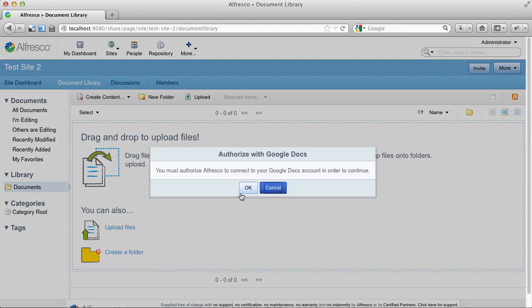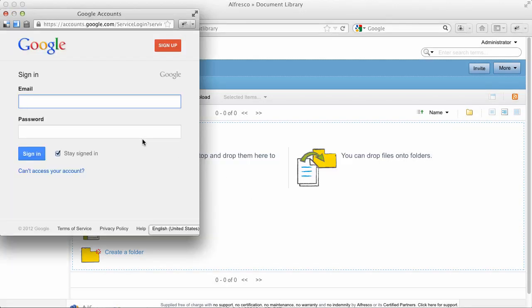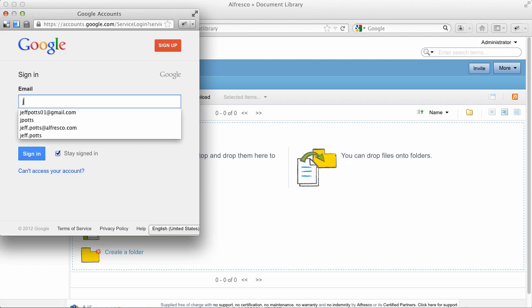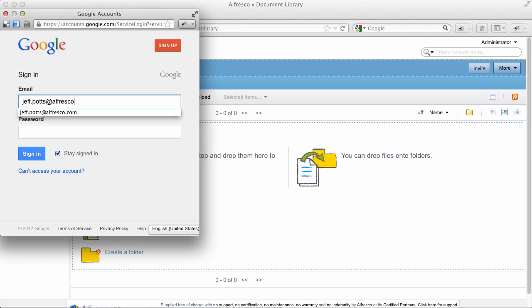The first time I do that, it is going to ask me to give Alfresco access to my Google Docs account. So I'll go ahead and do that, and then click Sign In.